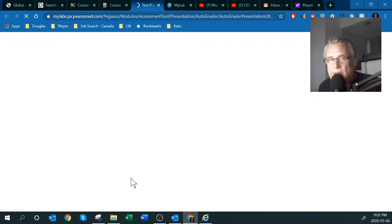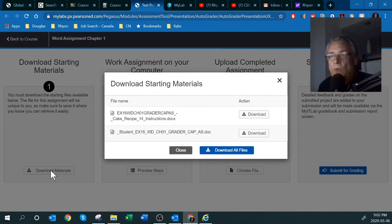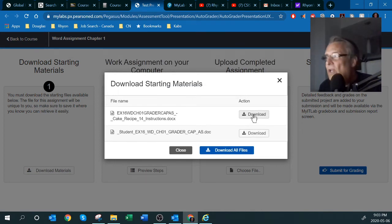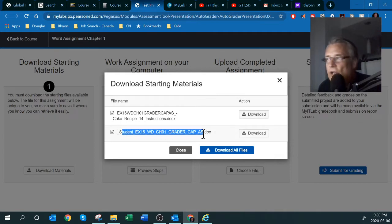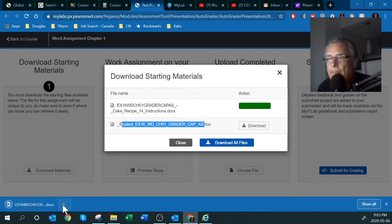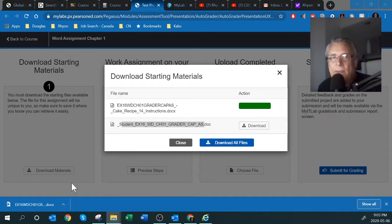Step one is to download the materials. I'll click on 'Download the Materials.' You can download all the files into a zipped file and then unzip it, or download them individually. The first file is the instructions you need to complete the assignment, and the second is the sample working file. I'd recommend saving it somewhere specific rather than just your downloads folder.